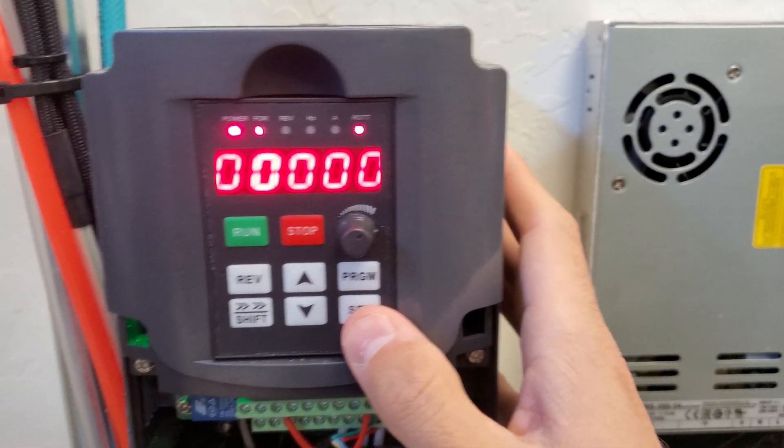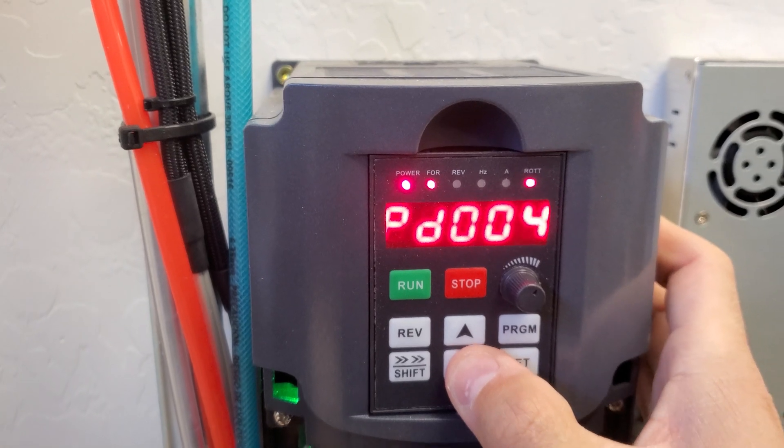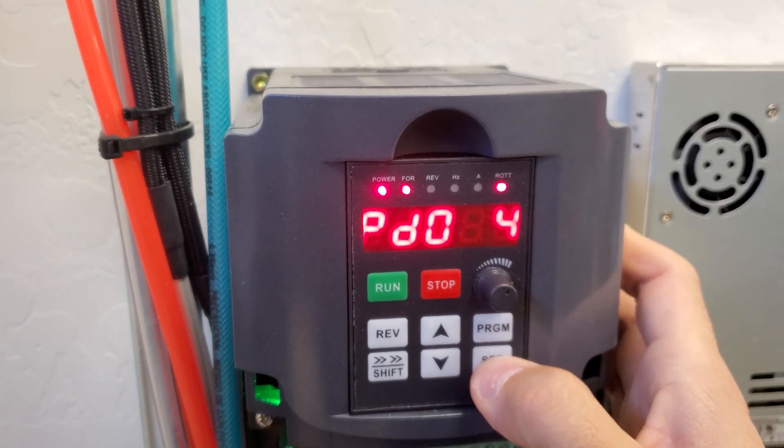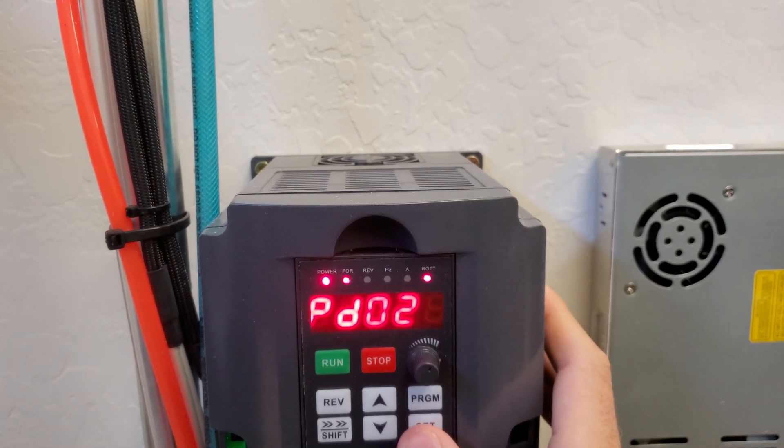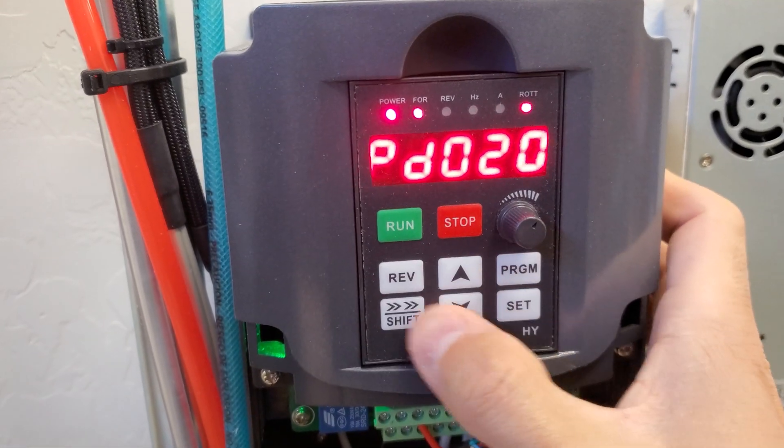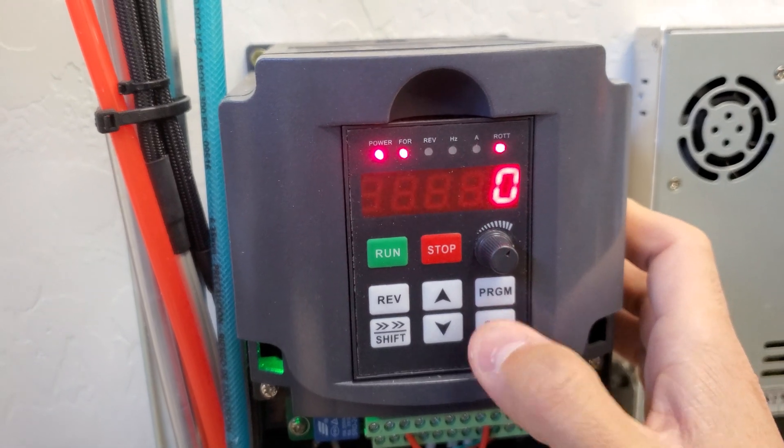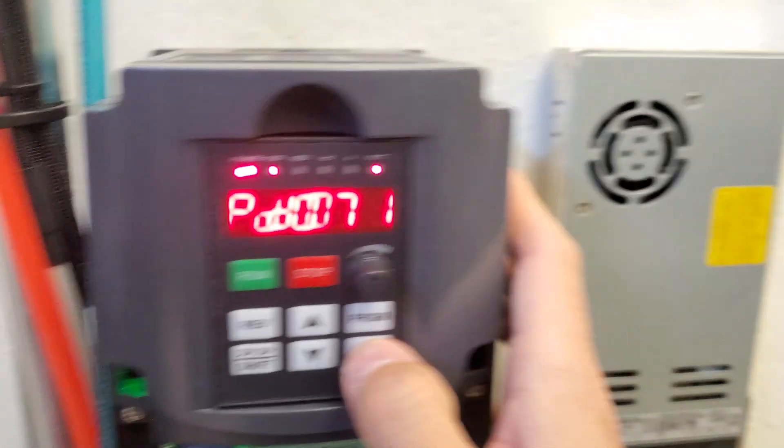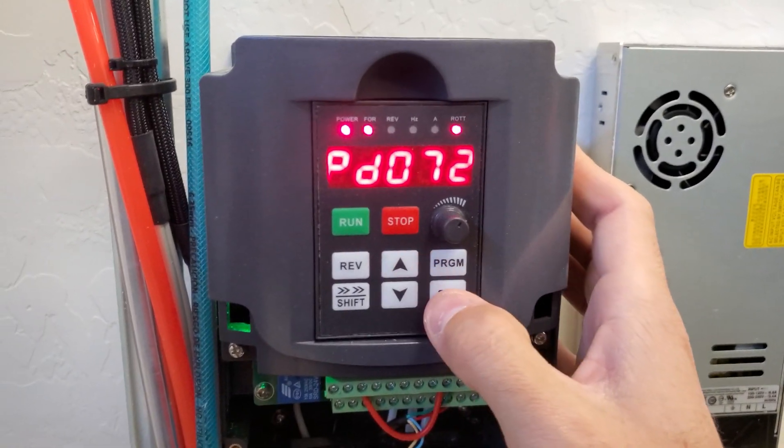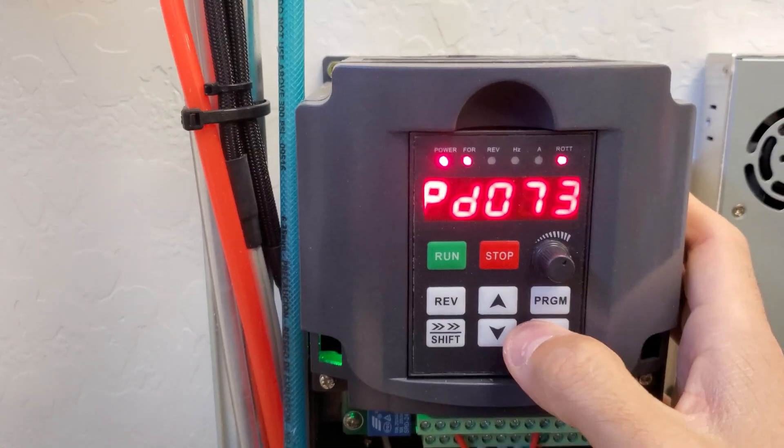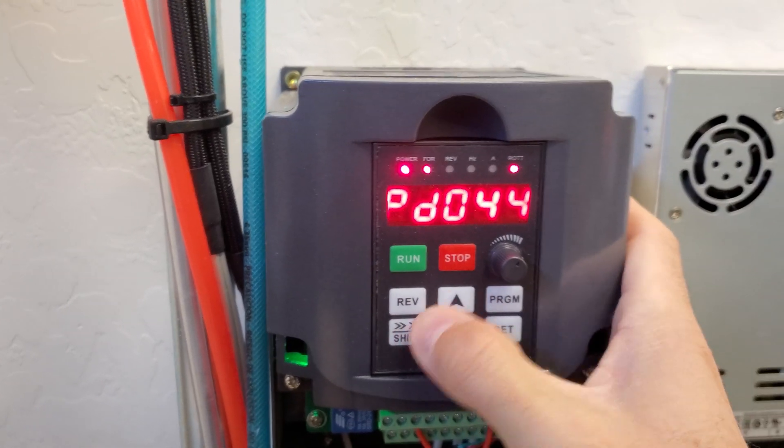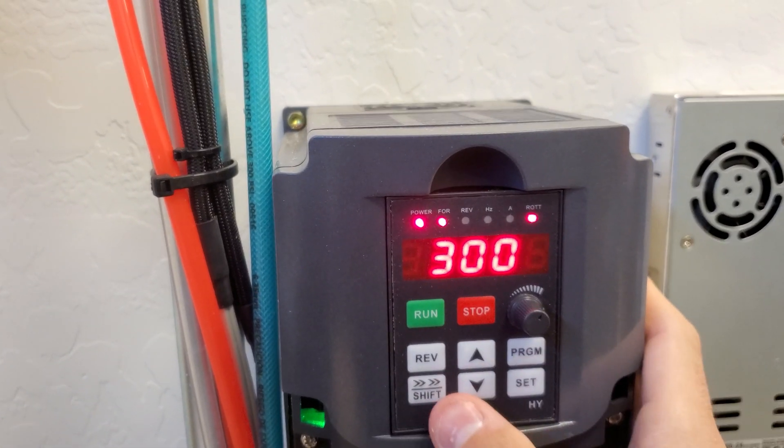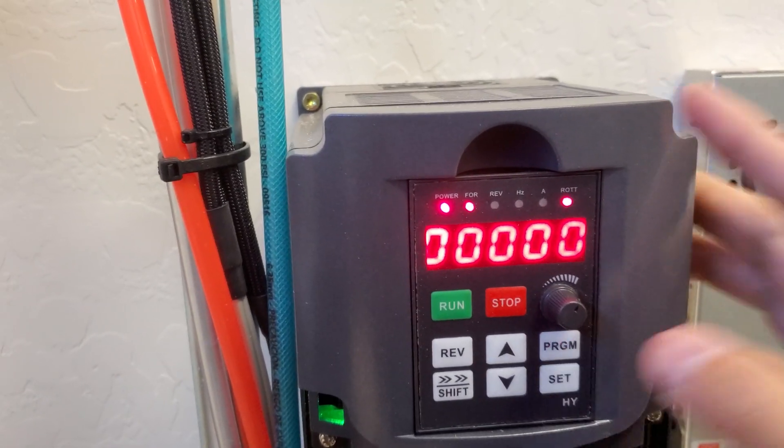Next one is PD024. You're going to set that to a 1 as well. And then PD070, set to 0. By default, I believe that's set to 1. And then 072, set that to 400. And then 144, set that to 3,000. So once those are all set, you should be in business.